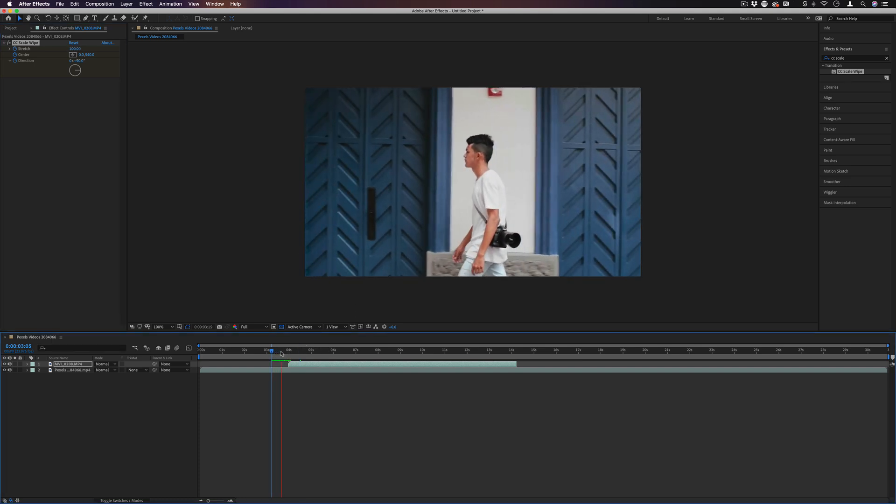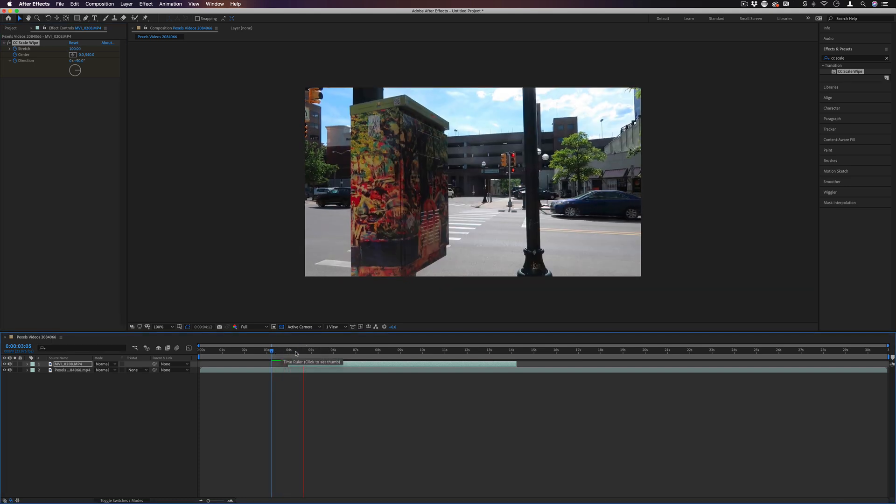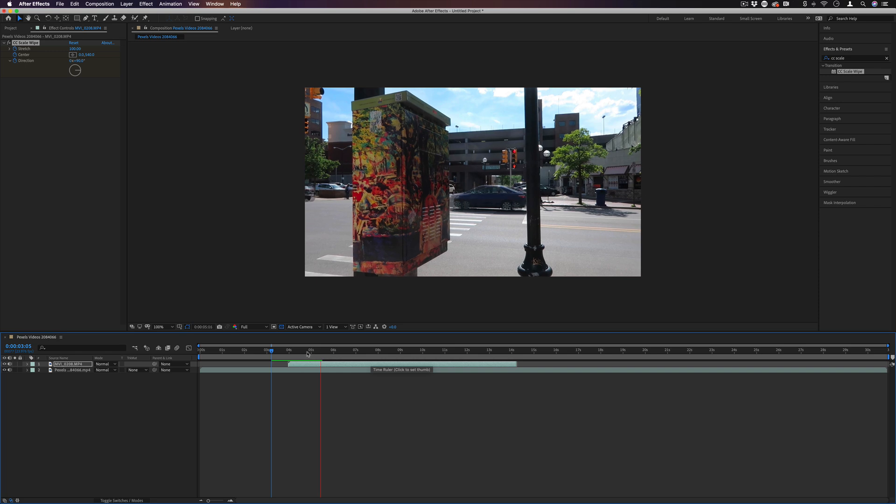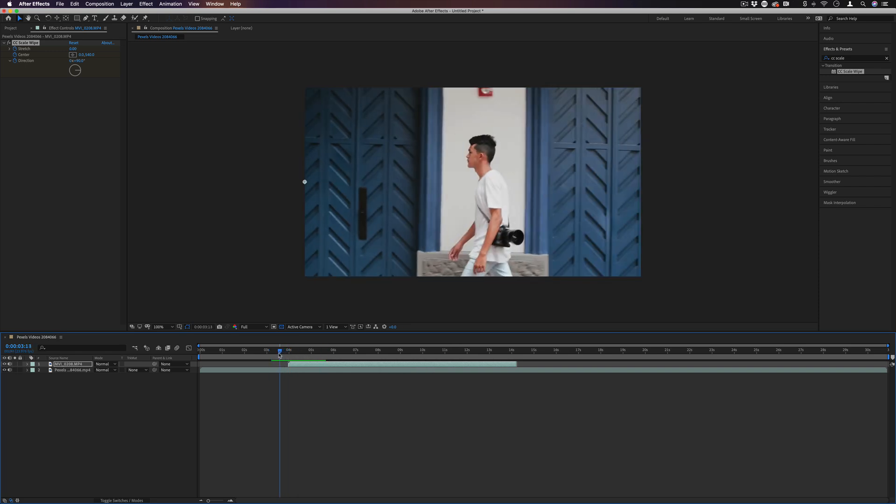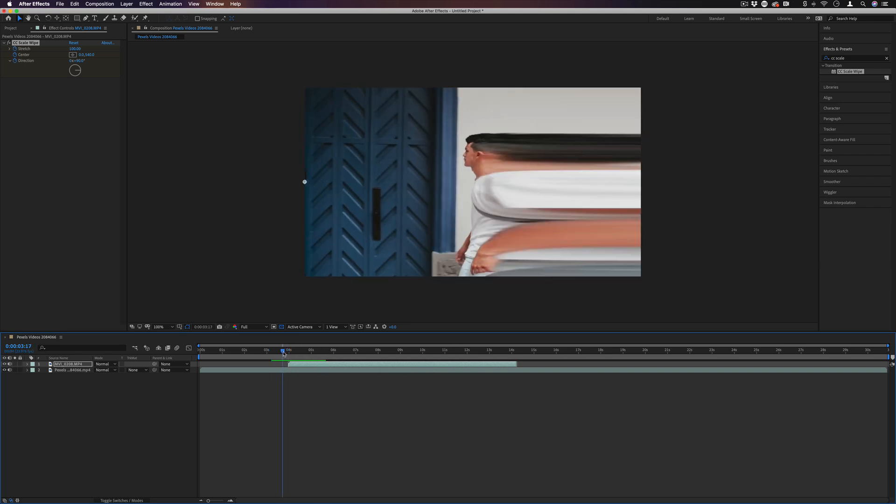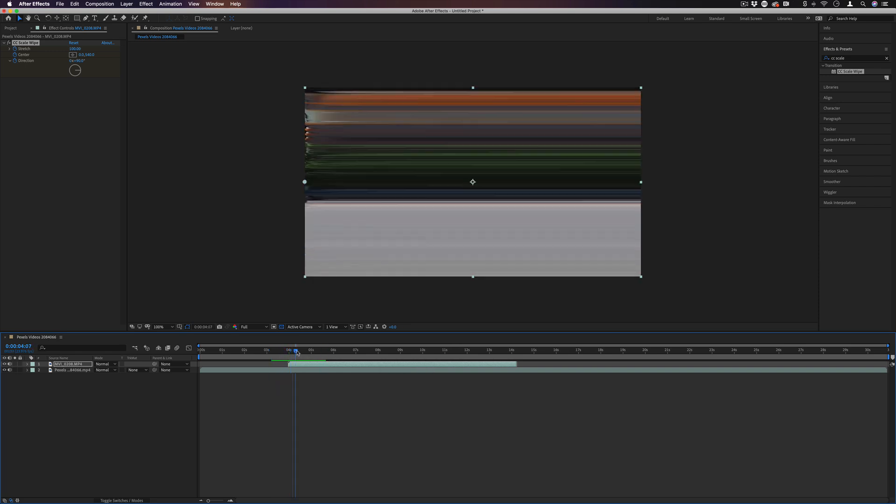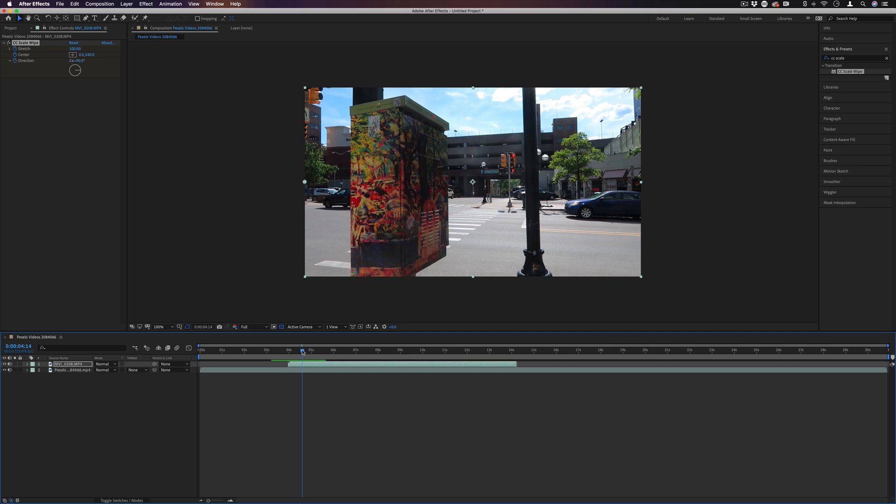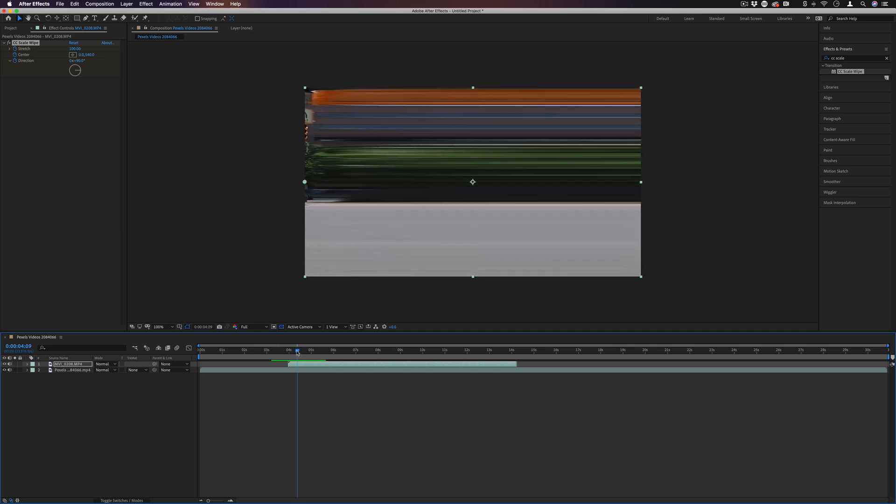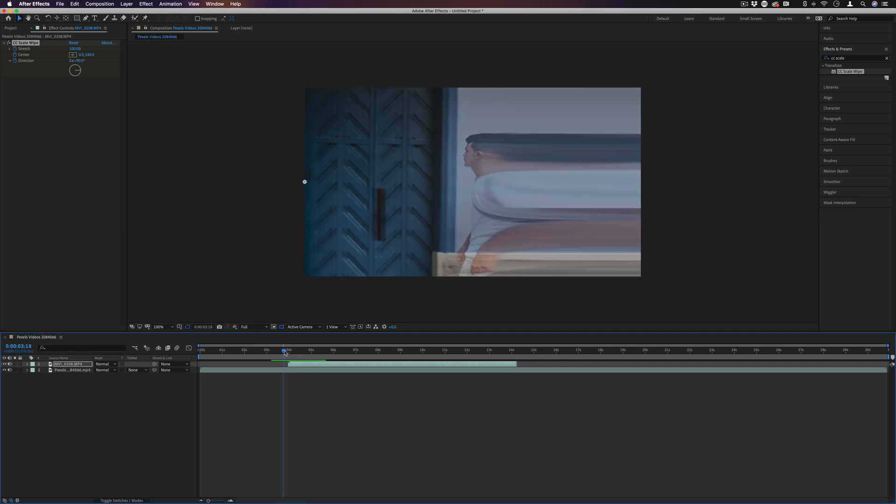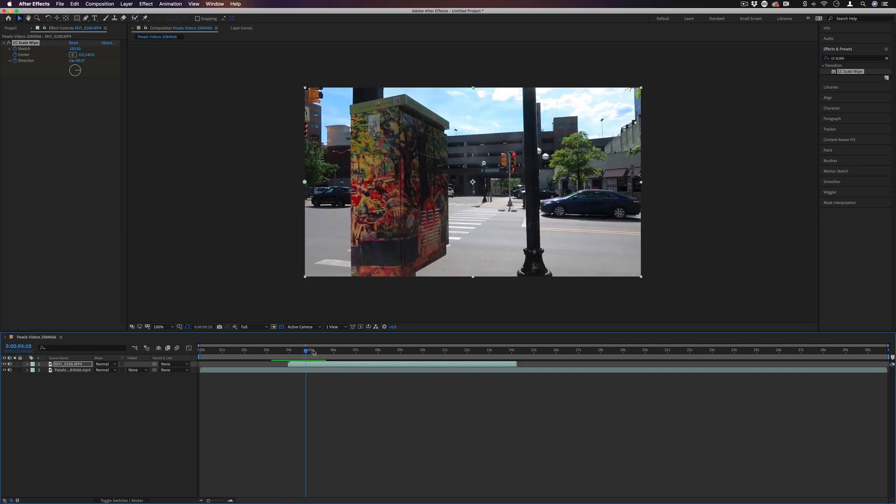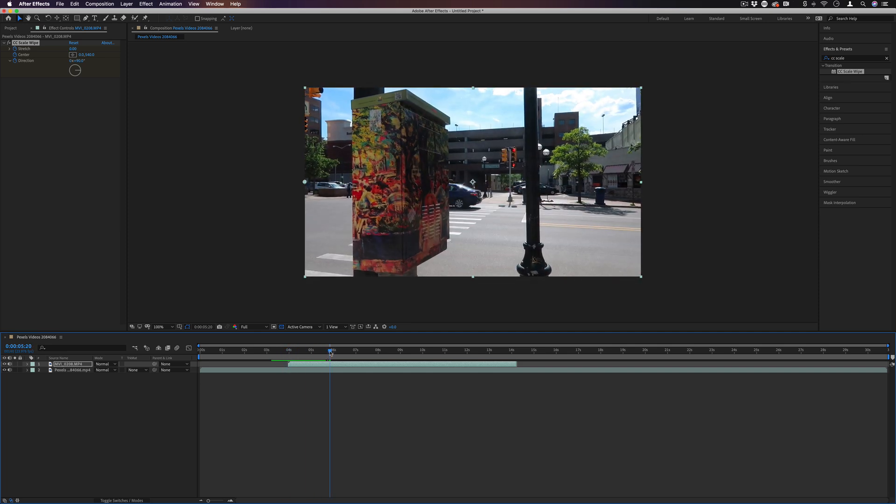So if I play those two, we kind of have like a pixel stretch transition. You could obviously smooth it out, play around with the angles, and make it a little bit nicer than that. But you could see how this effect can be used with keyframes as well.